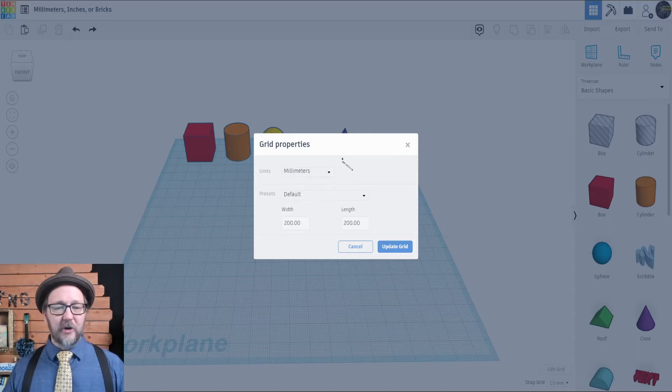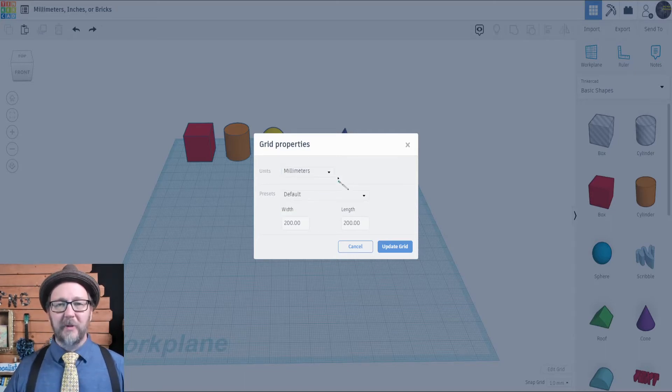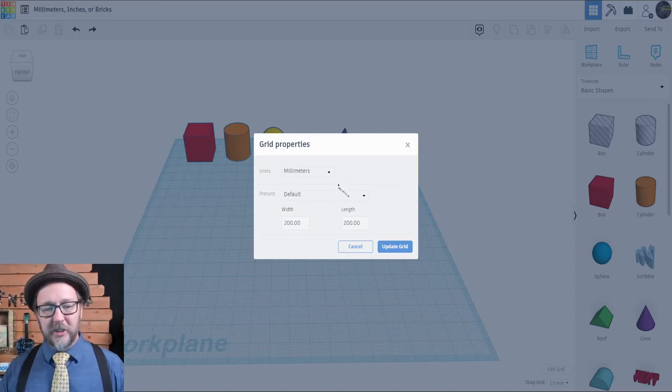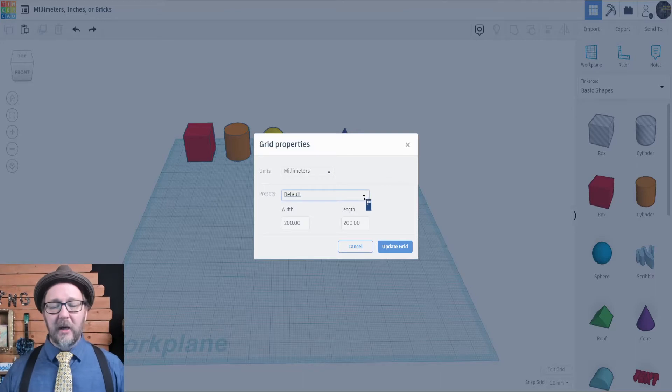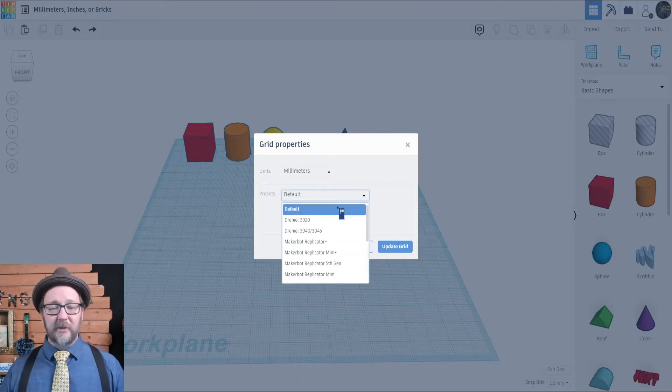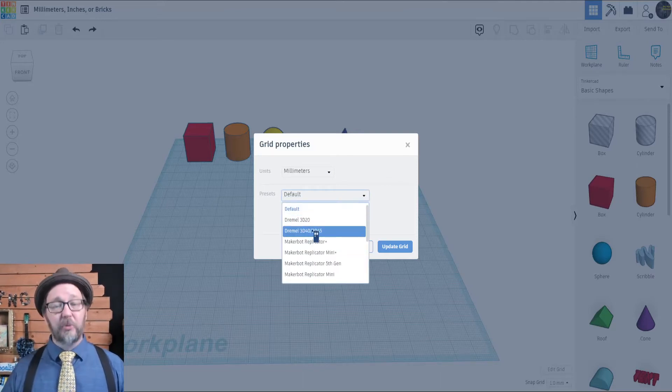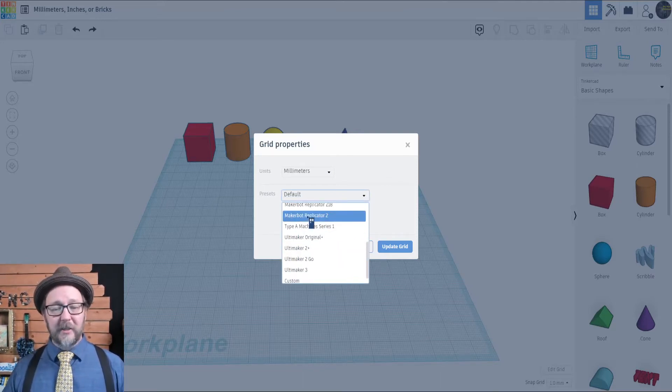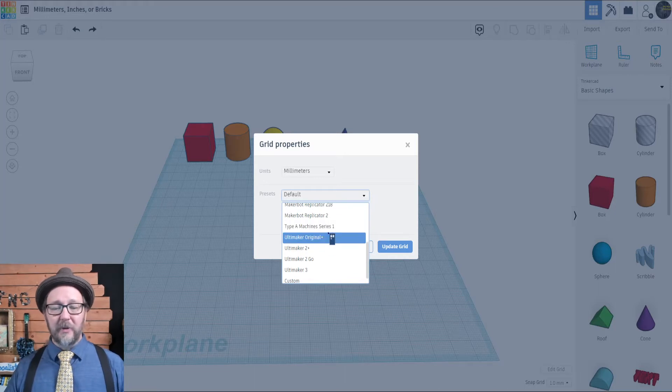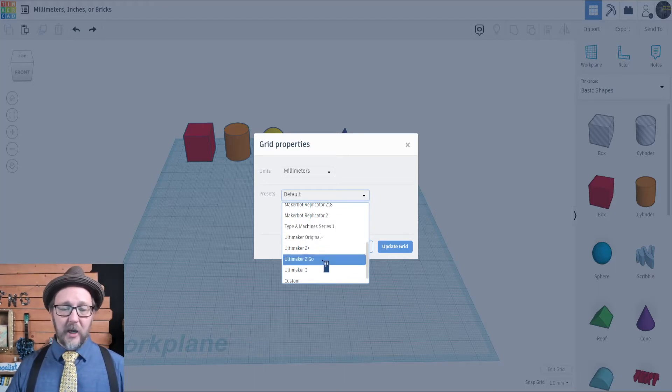Once you've selected your units, there are a couple of other things you can adjust in the Grid Properties menu. There are different size print beds. These are all predetermined based on some popular 3D printers.